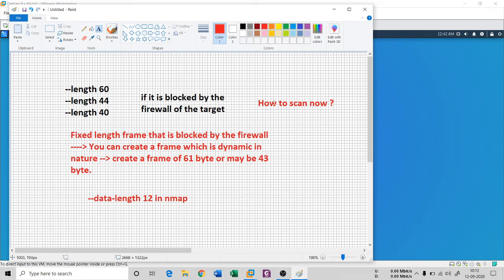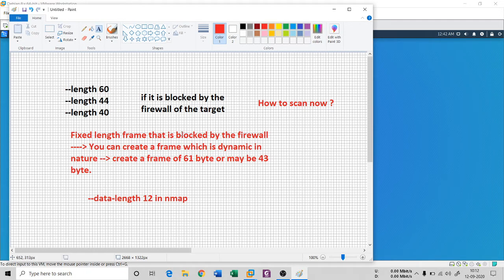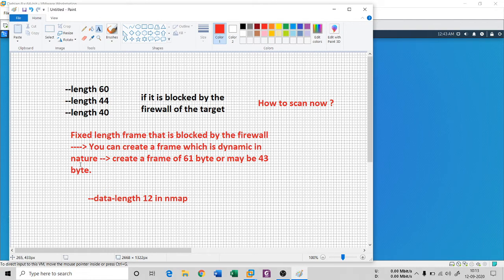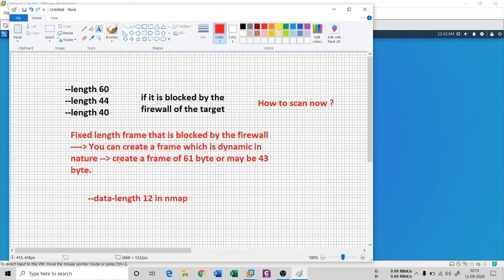One option in nmap is there. These are fixed length by the way blocked by the firewall. You can create a frame which is dynamic in nature. Create a frame of 61 bytes, then somehow it is not possible to block by the firewall because there is no rule for it, right?